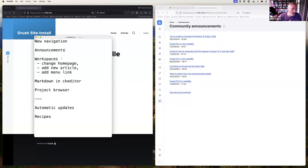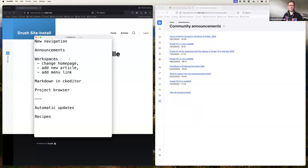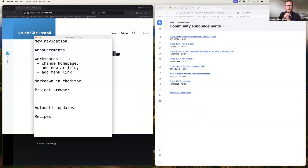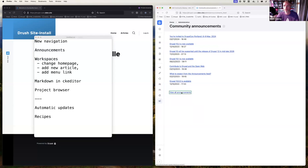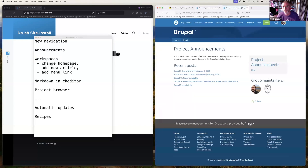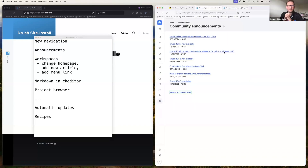One question from Will: can we add our own announcements to this? No — this is a view of announcements pulled in from drupal.org itself. We could potentially add an LGD announcements section, but not just yet.